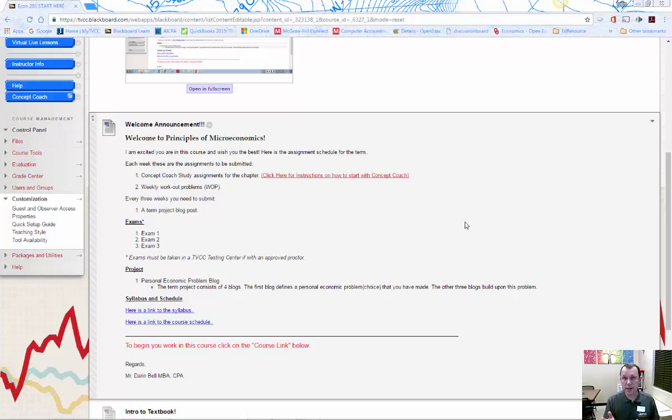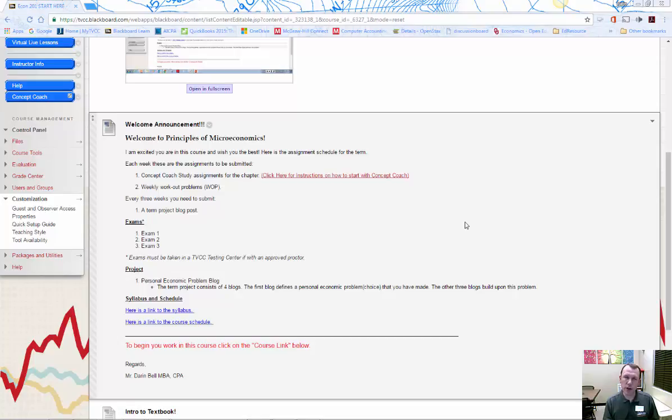Concept Coach is actually a tool that accompanies the textbook, the OpenStax textbook. It's a study tool that's going to help you get through the material and kind of quiz yourself, make sure you're understanding the material as you go through it.